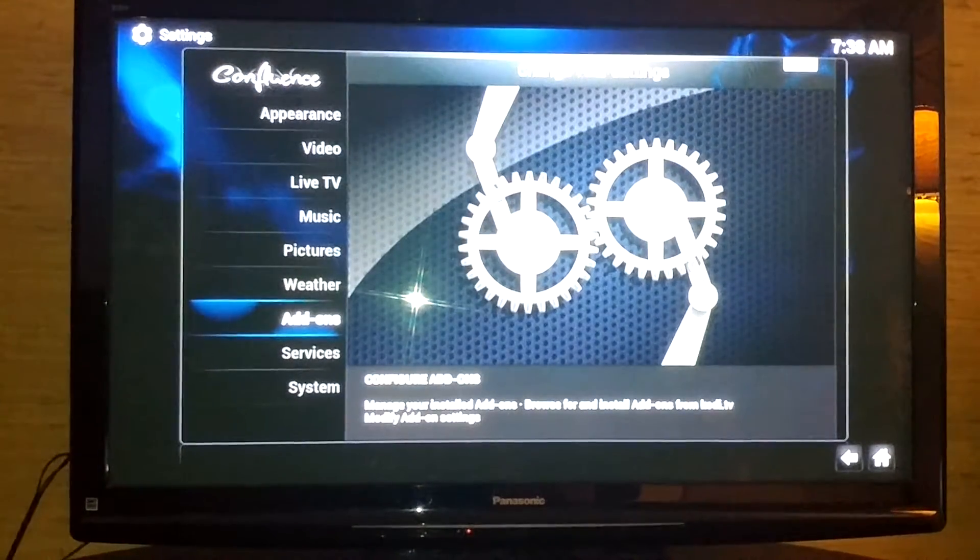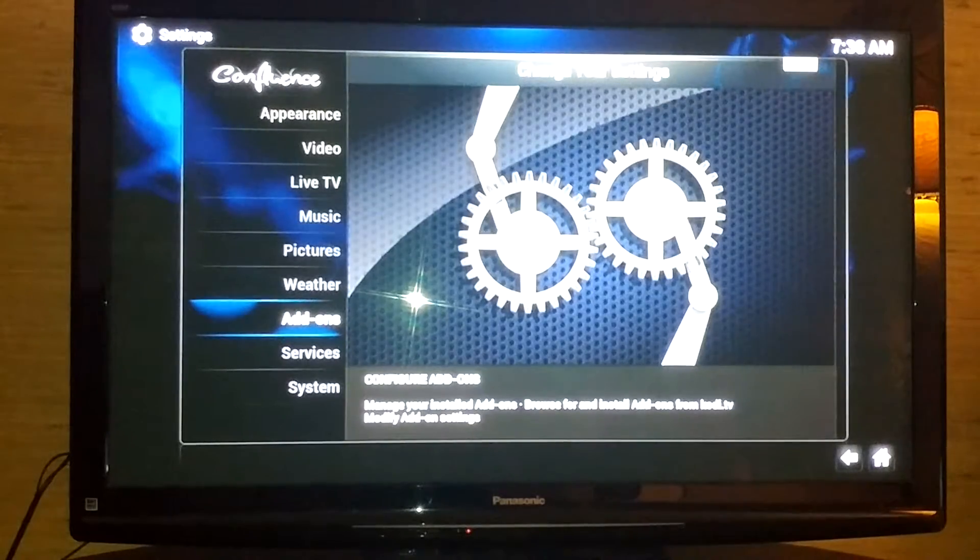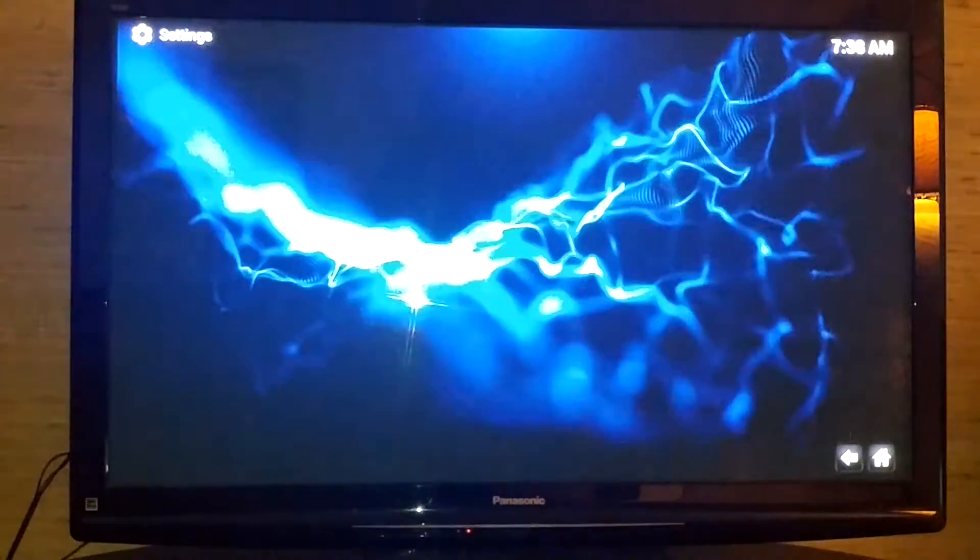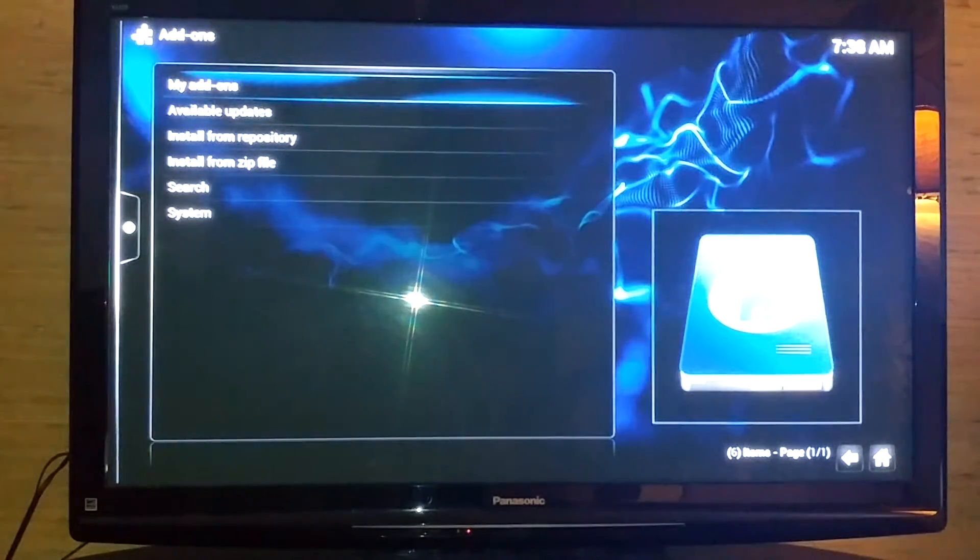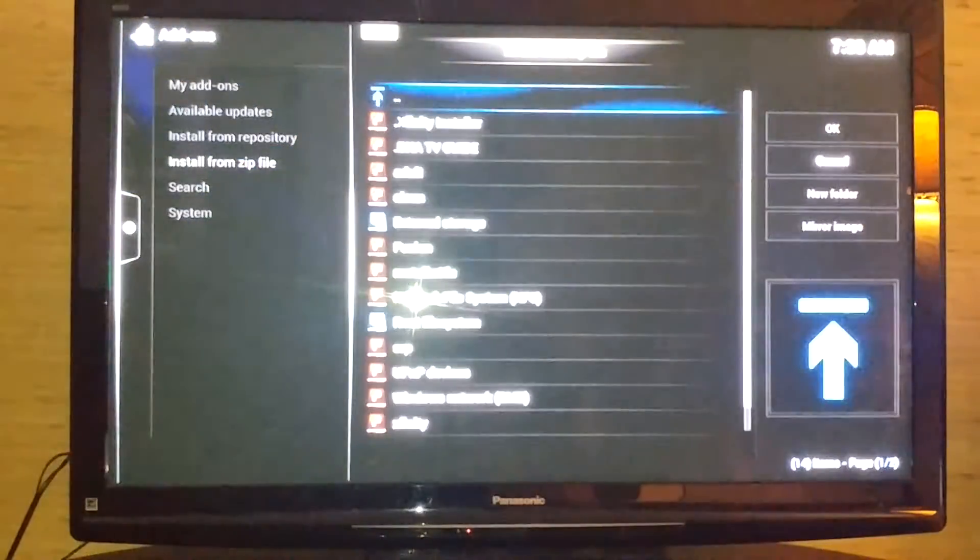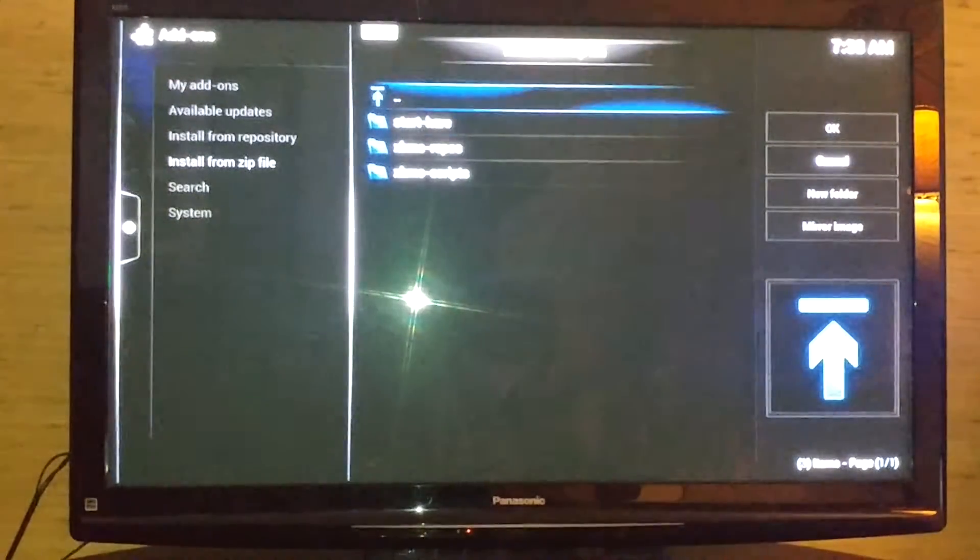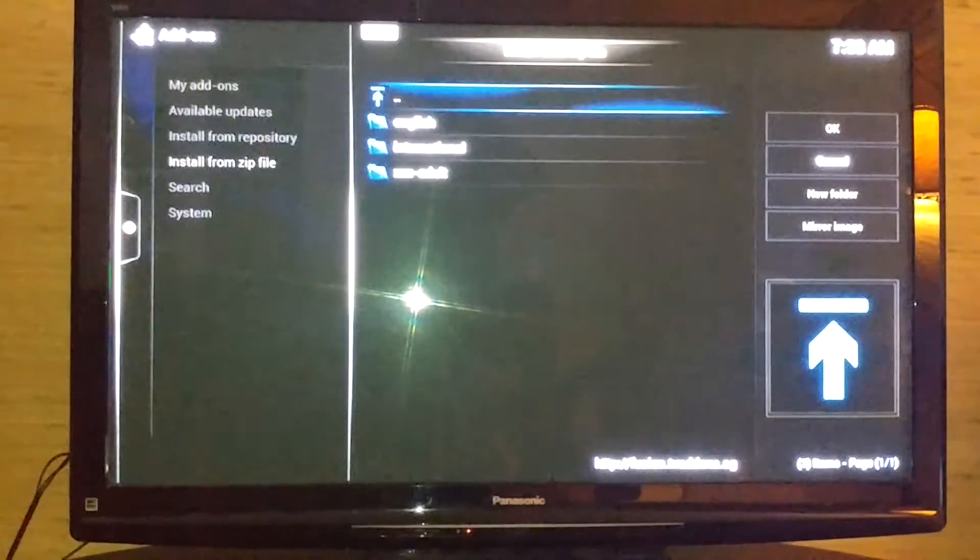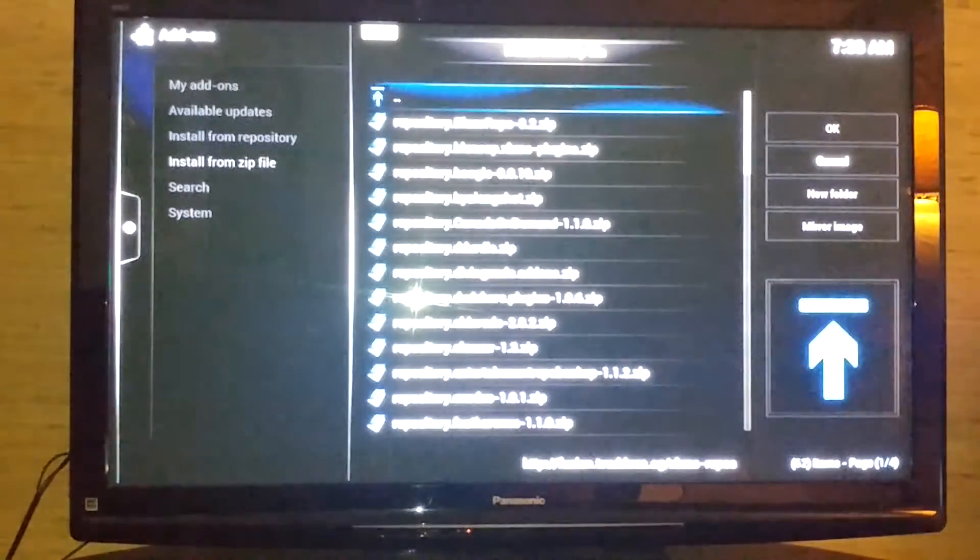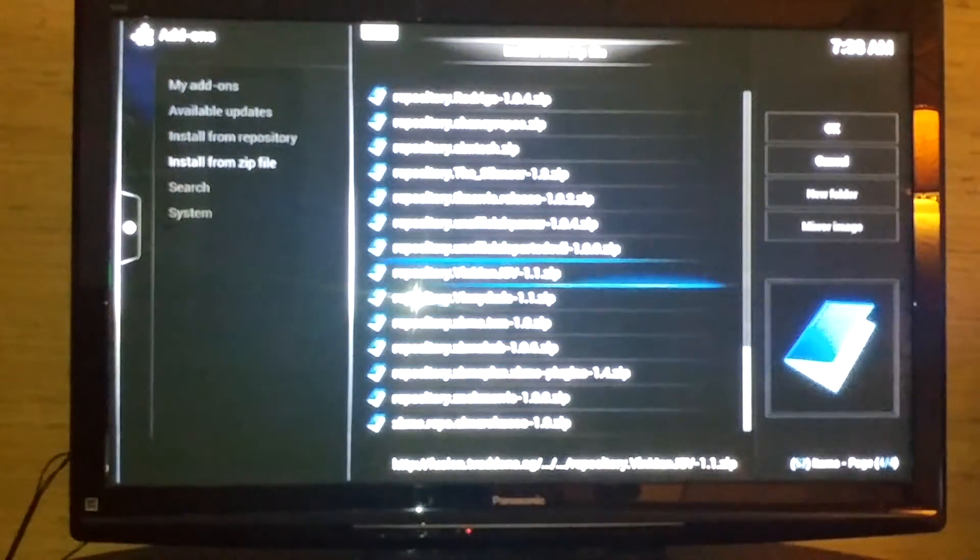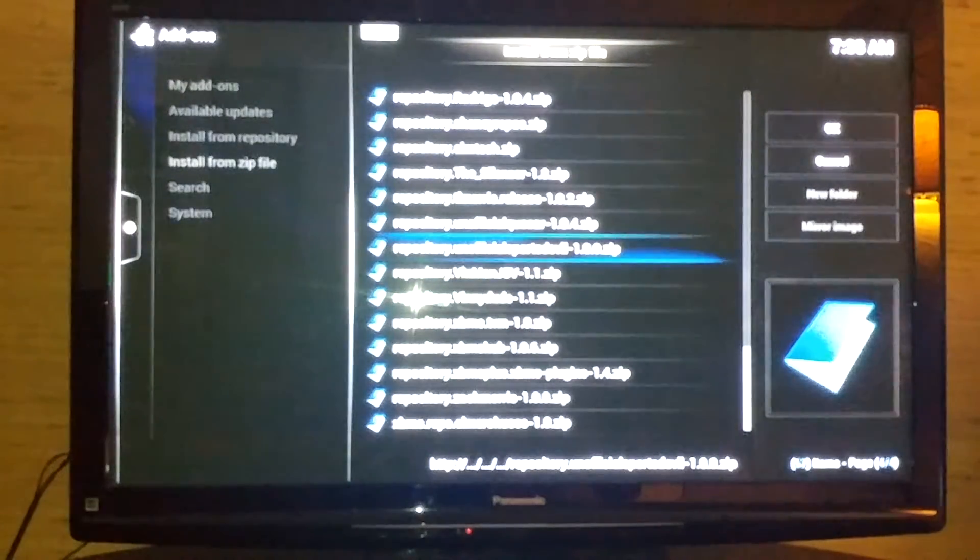Then you're going to go down to add-ons. I'm going to exit out of there, go to System and Add-ons, install from zip file, go to Fusion, go to XBMC repos English, and go down to repository dot unofficial Sports Devil.